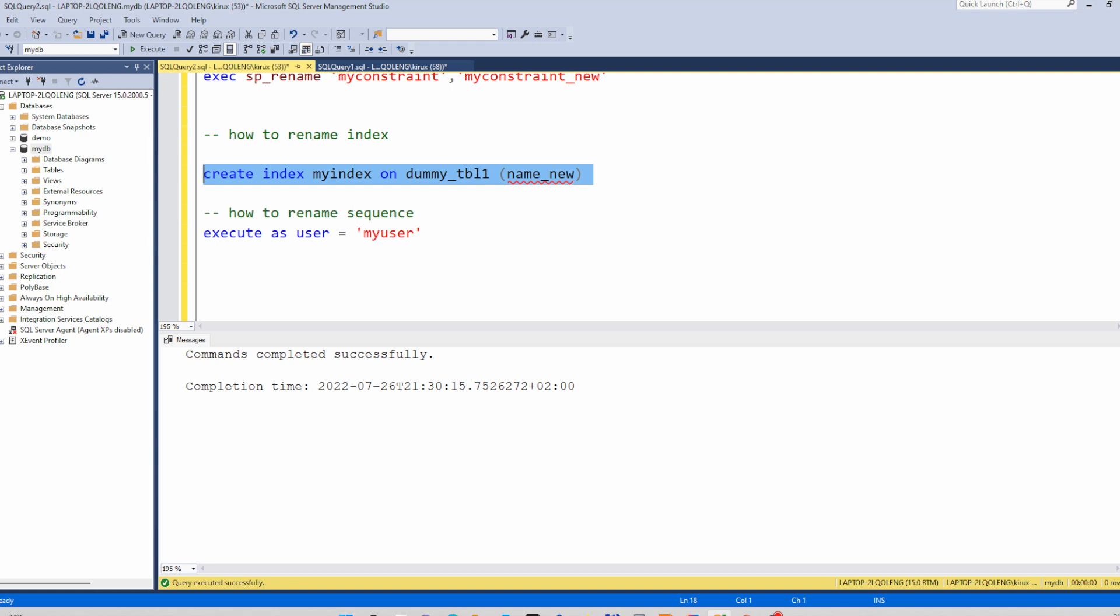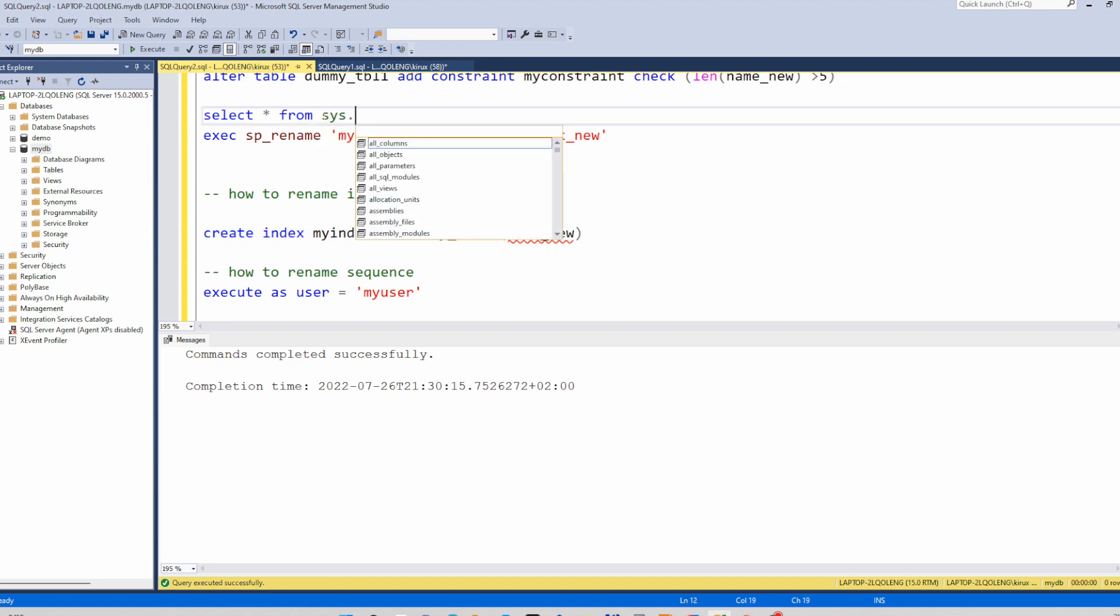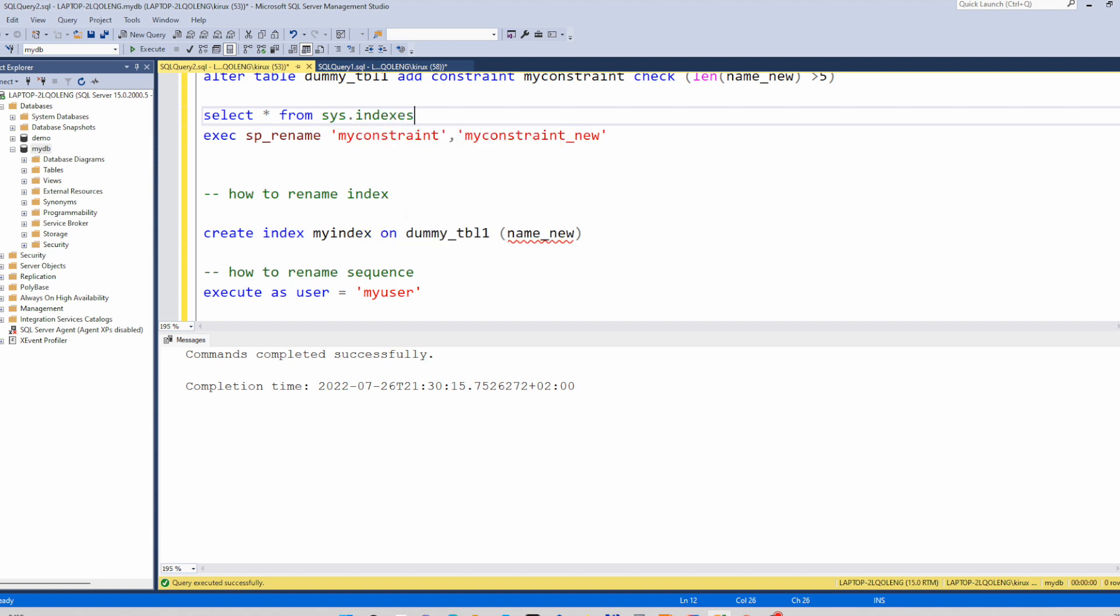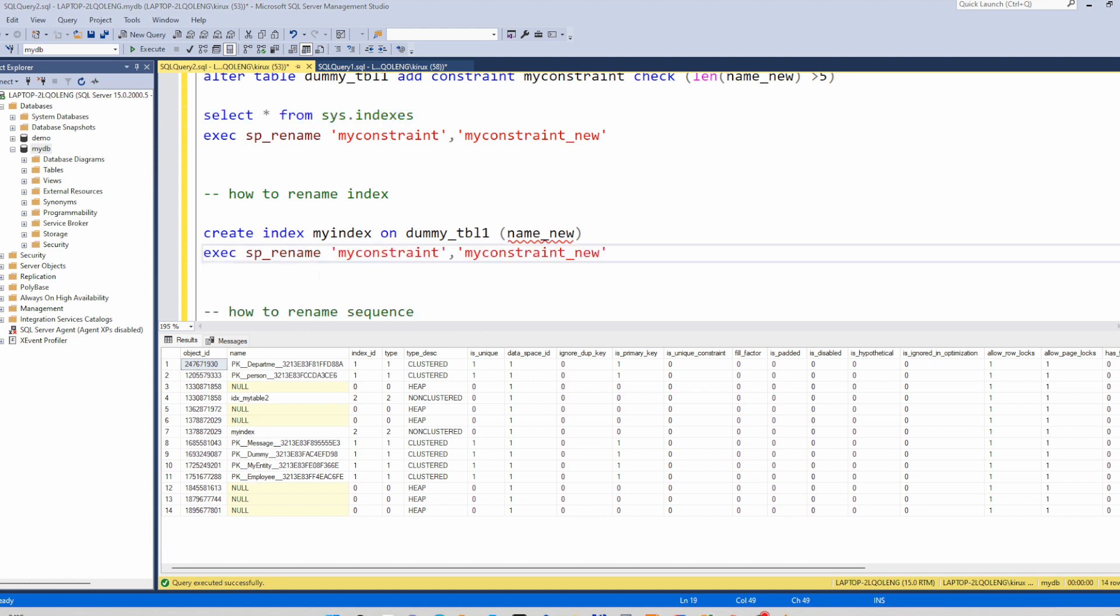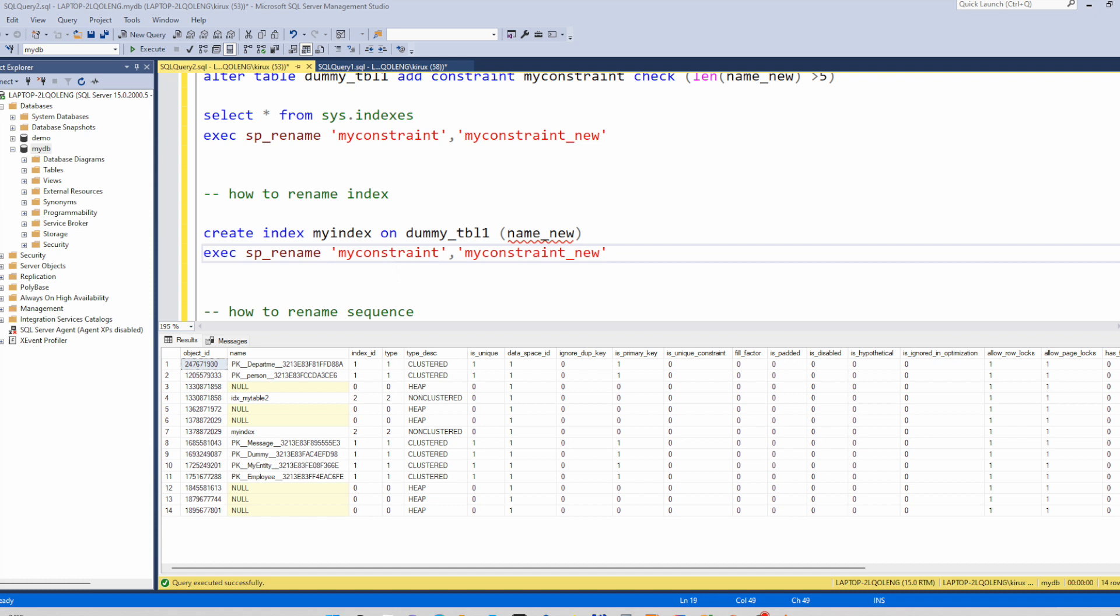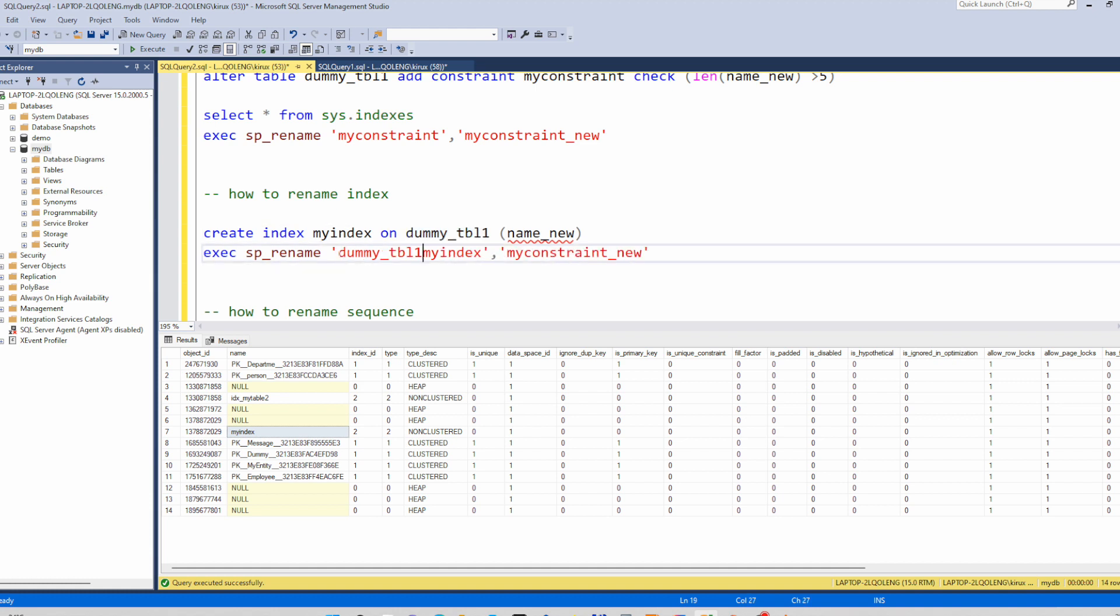So you can check the indexes in sys.indexes. And you see this is my index, myindex is here. So to rename this index you can use this again, this stored procedure, and you have only to specify the index name. However, the parent object of index is this table, so you have to add the table as prefix.